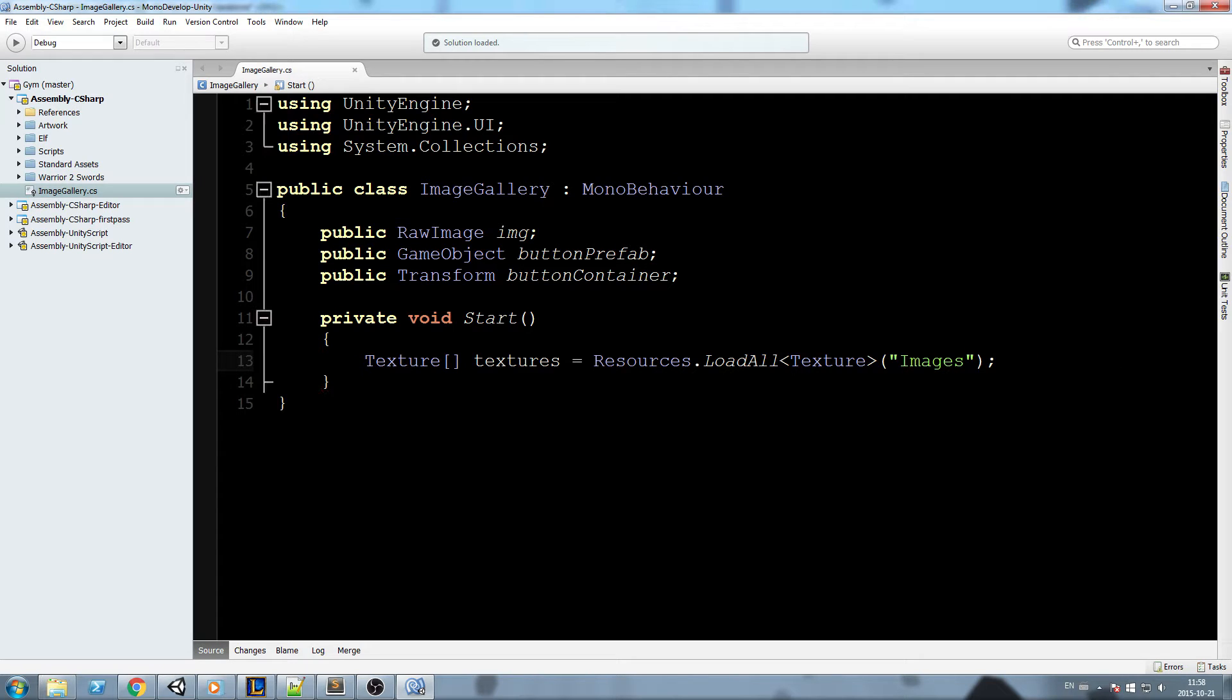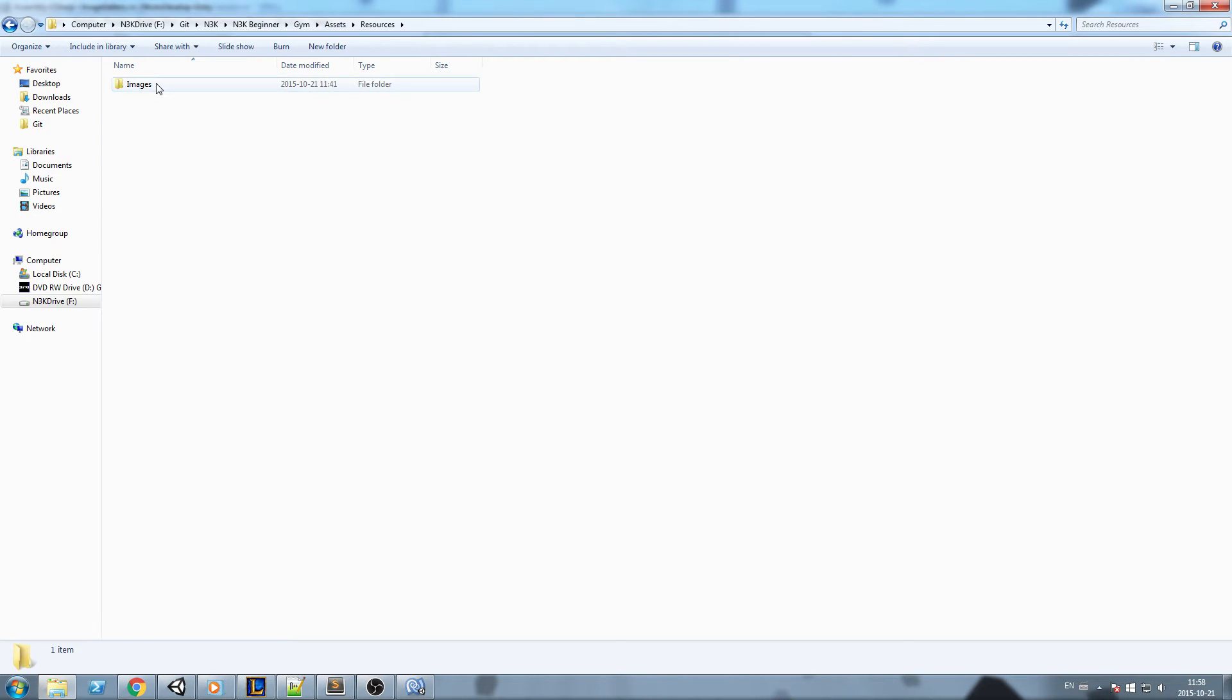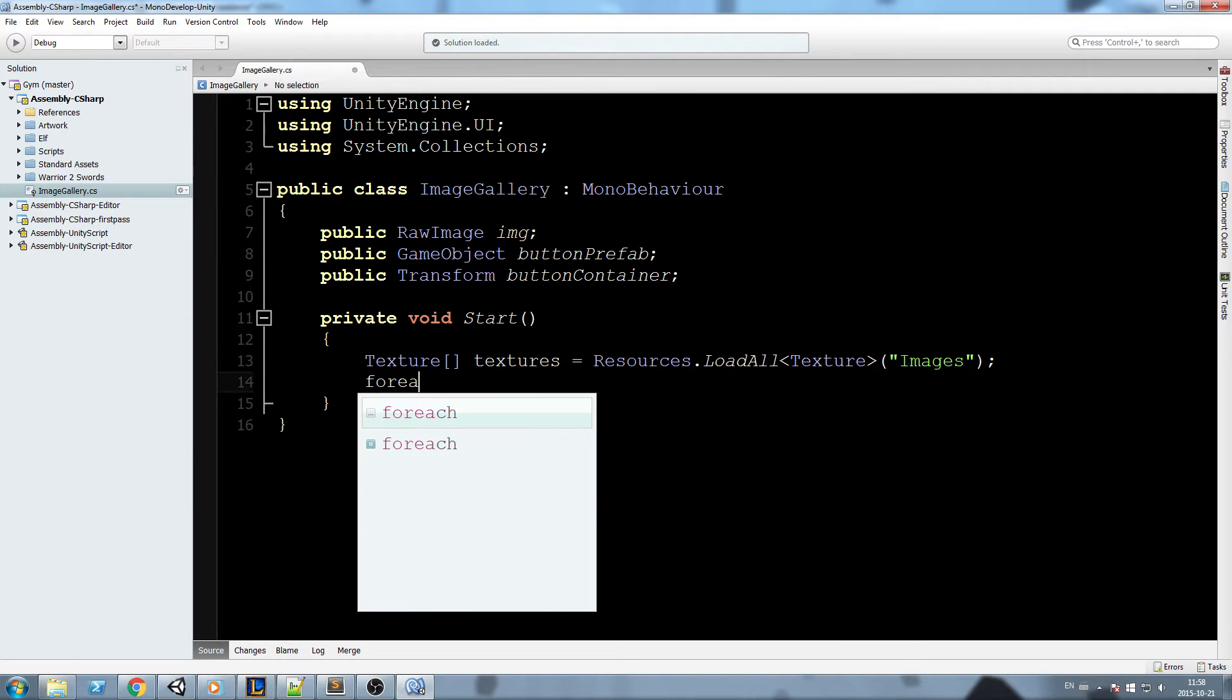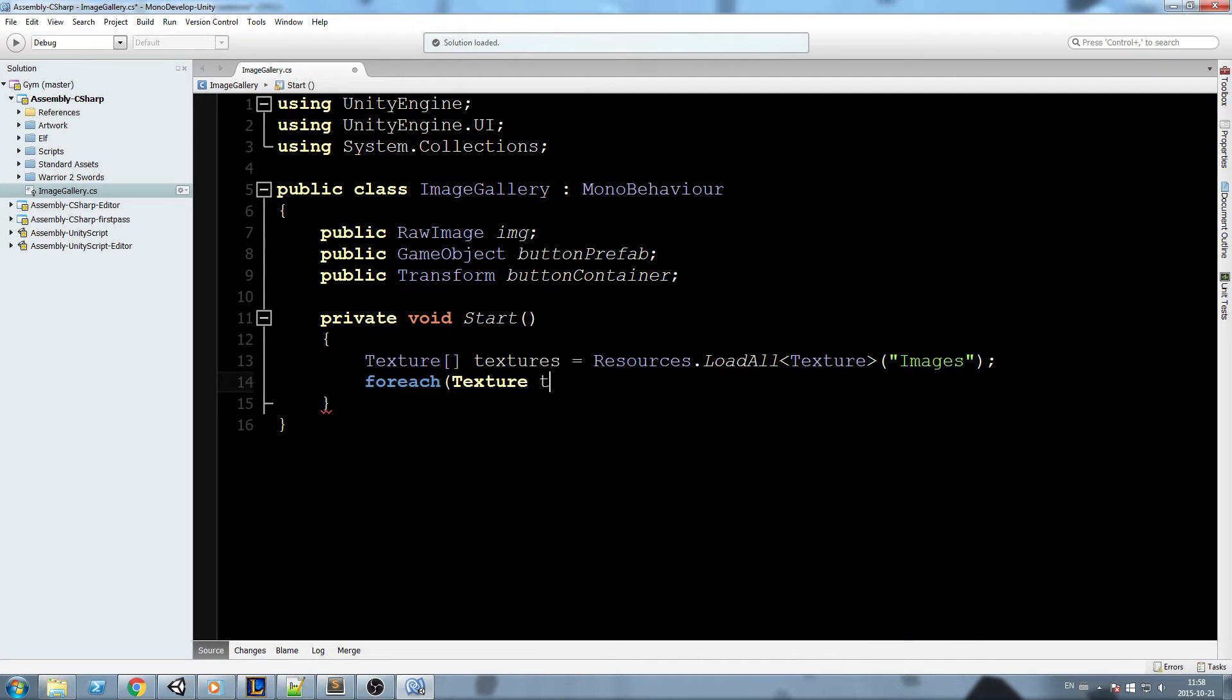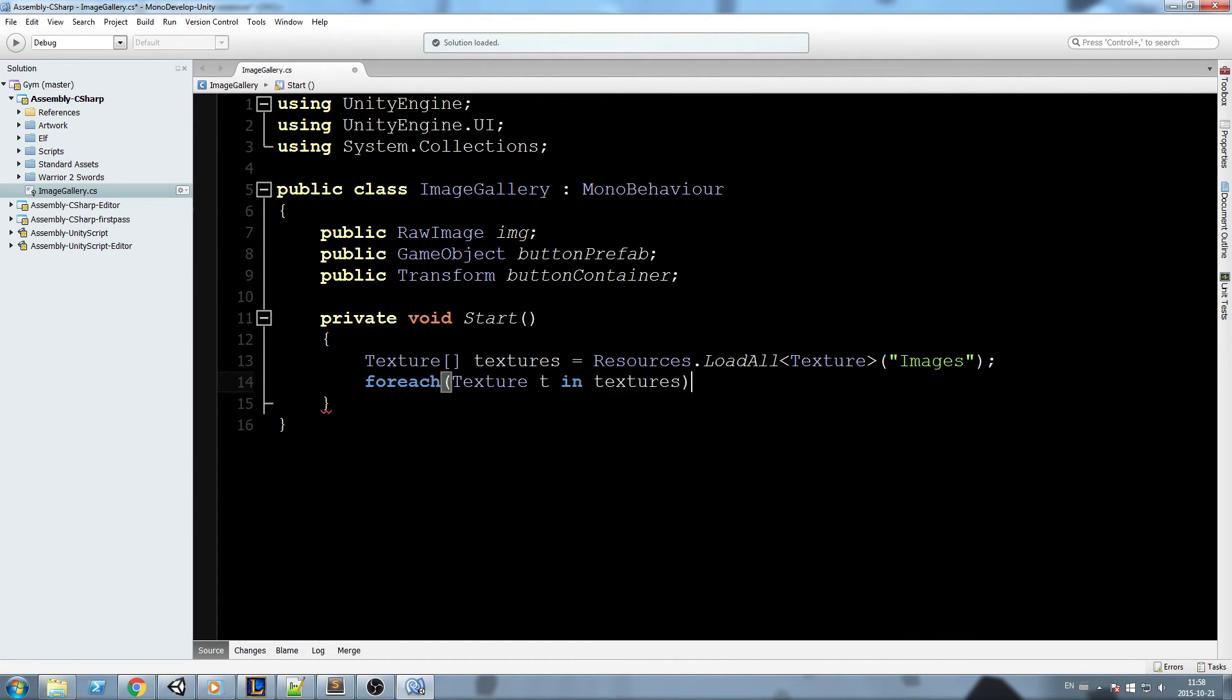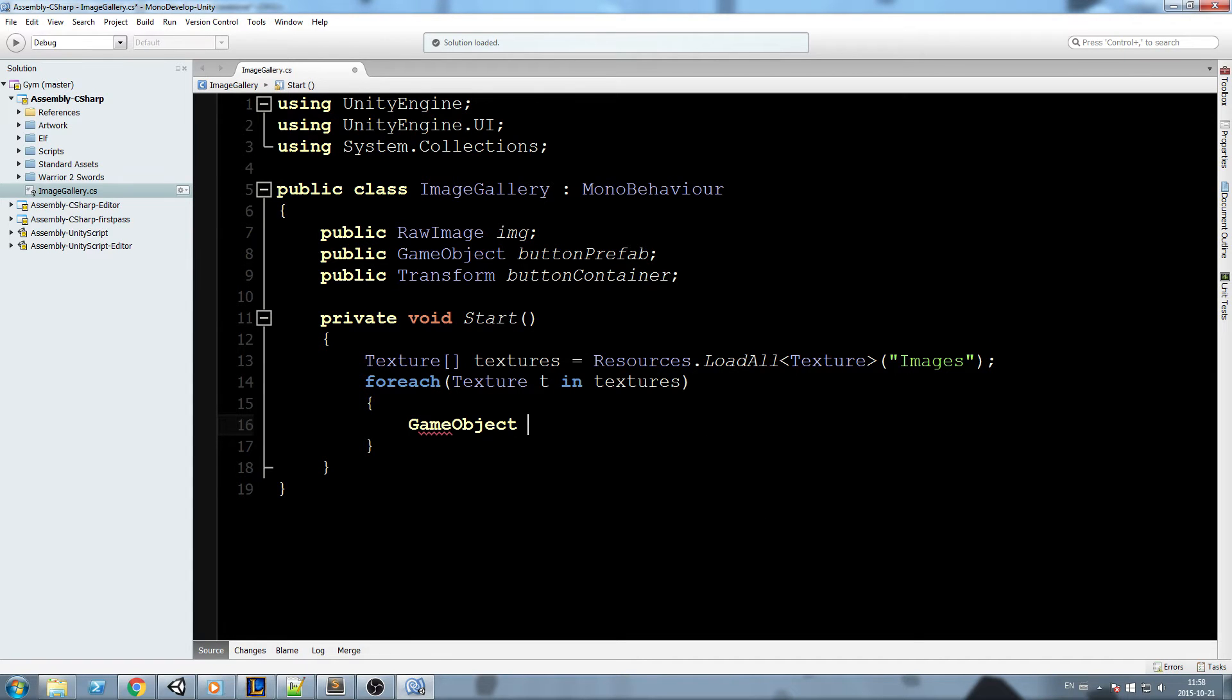So this is going to fetch all the textures inside of my resource image folder, so all of these are going to be stored inside my texture array. And now all I have to do to iterate through them is foreach texture, say t in textures, which is my list, and now I can iterate through every single of those.